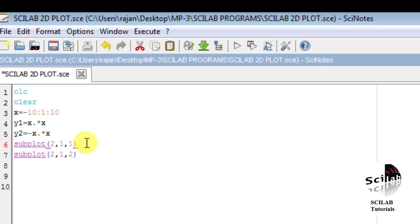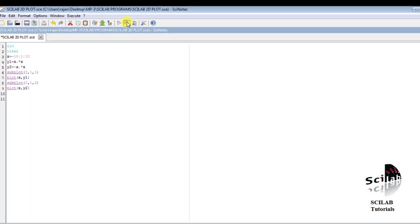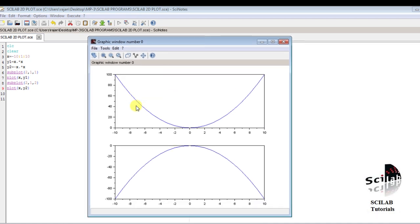Now we will plot: at position A(1,1) we plot y1 versus x using plot(x, y1), and at position A(2,1) we plot x, y2. After executing the code, we can see the graphs have been plotted in different subplot windows — one on top and one on the bottom. The upper one corresponds to A(1,1) and the lower one to A(2,1).